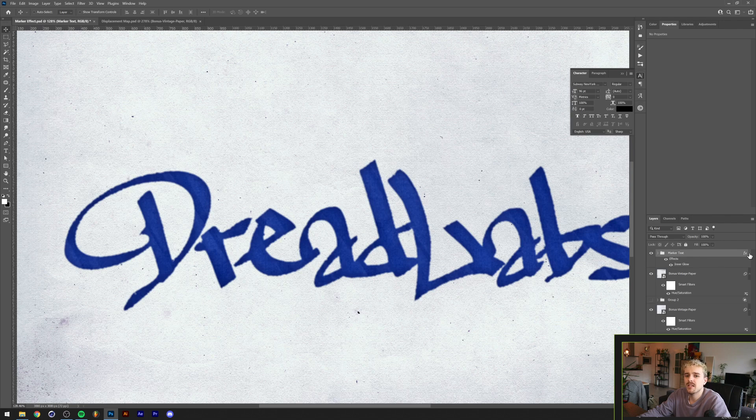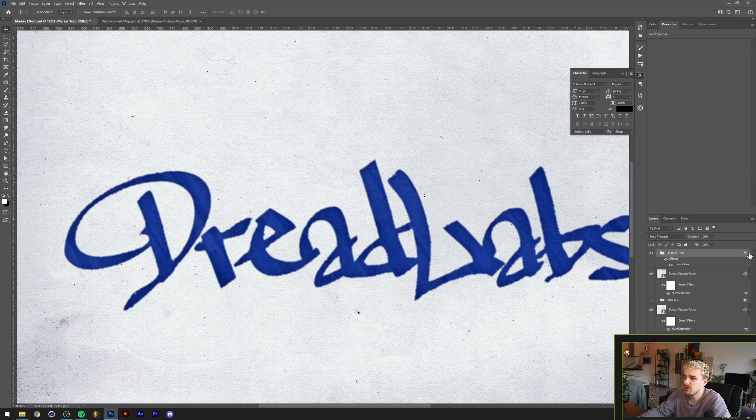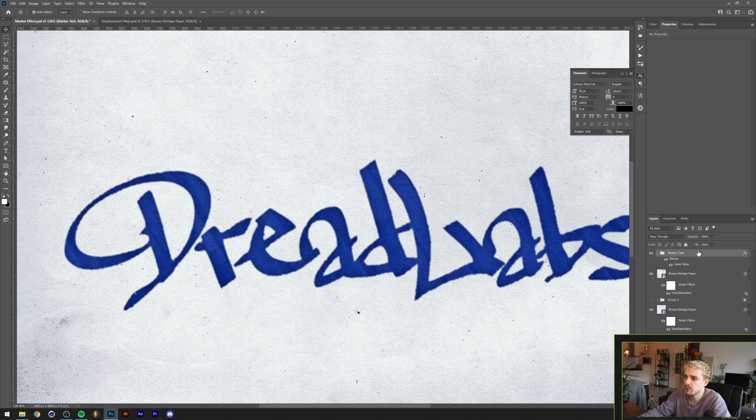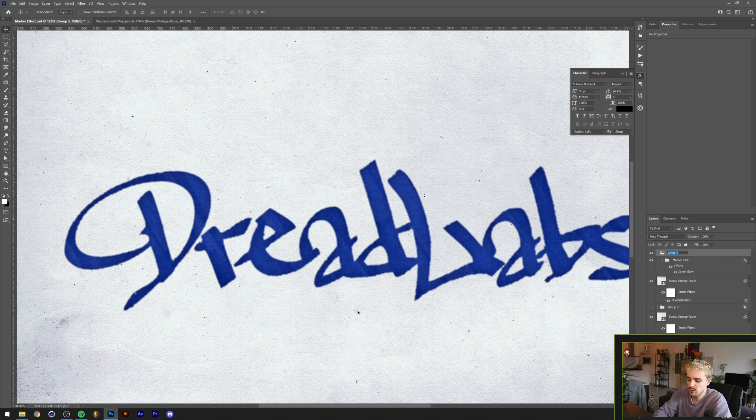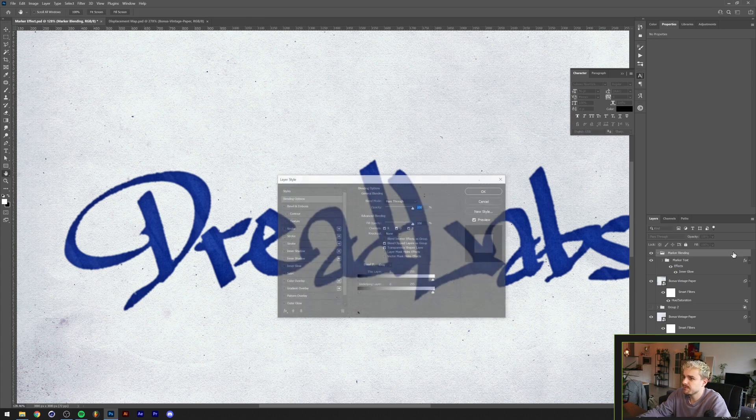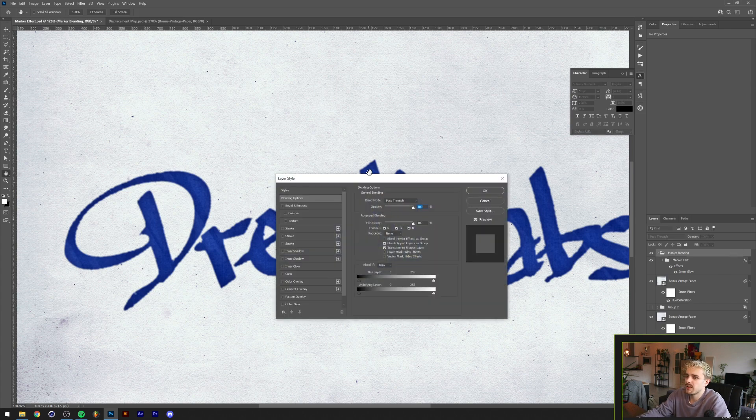Now for the last step we want to have this blend in with the paper here in the background. The way we're gonna do that is by doing advanced blending. Advanced blending sadly doesn't work properly when you have a layer style connected, so what we're gonna do is we're gonna group the marker text here and we're gonna call the next group Marker Blending.